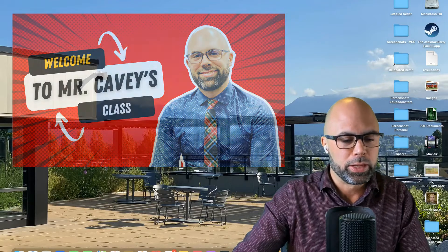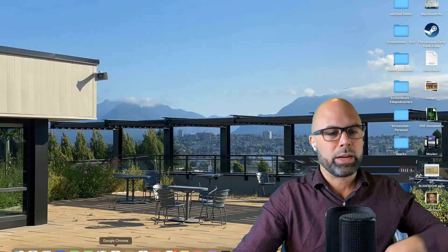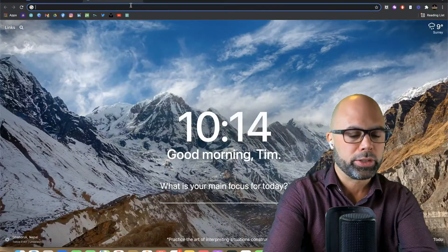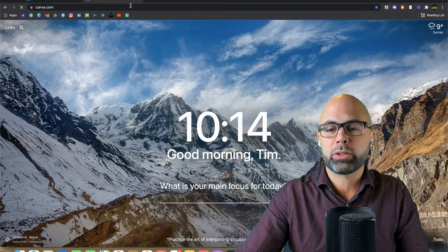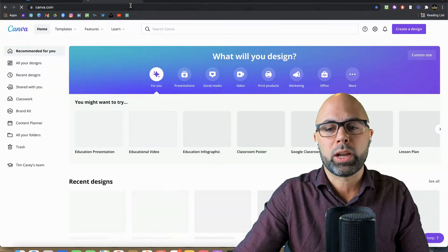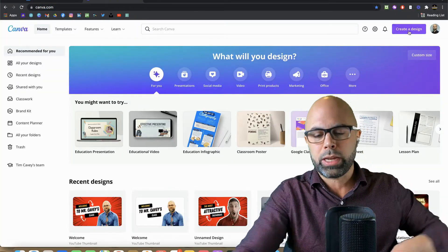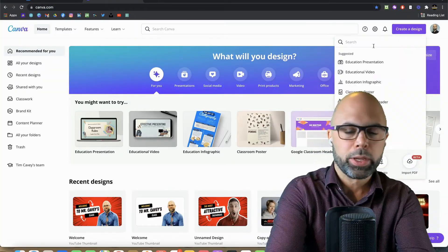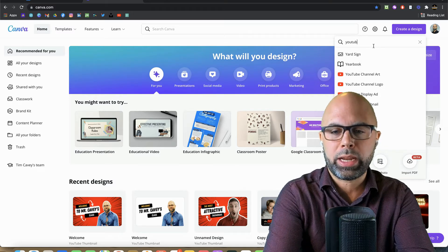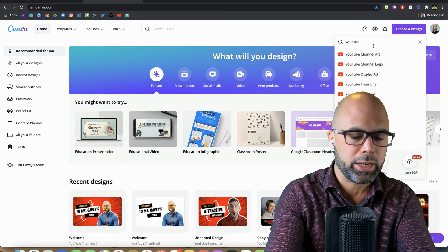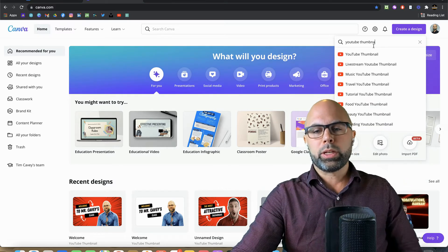We're going to open up a browser and type in canva.com. Hopefully you have registered for your amazing free education account. We're going to type 'create a design' and choose YouTube thumbnail.